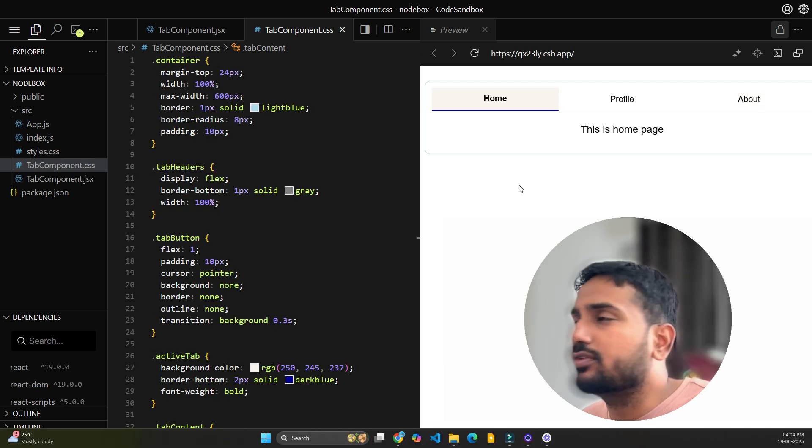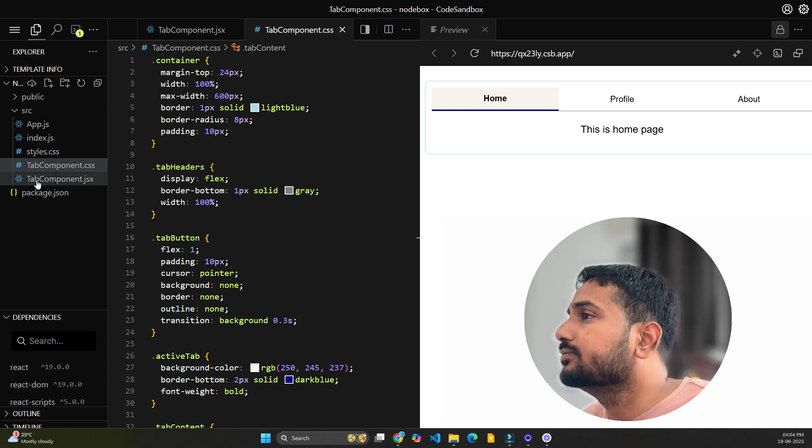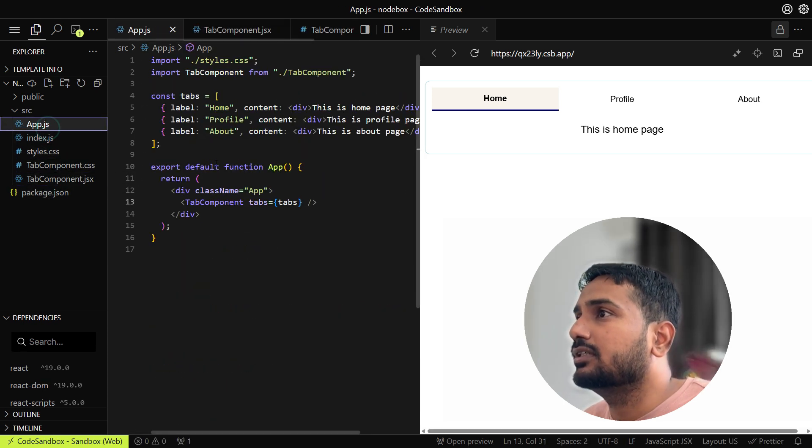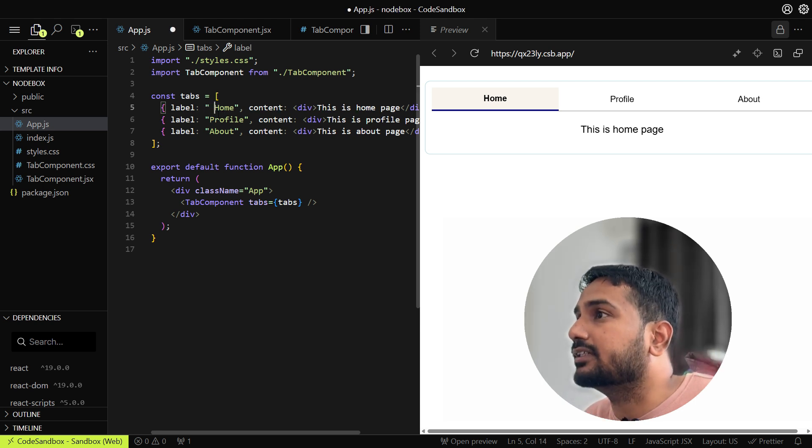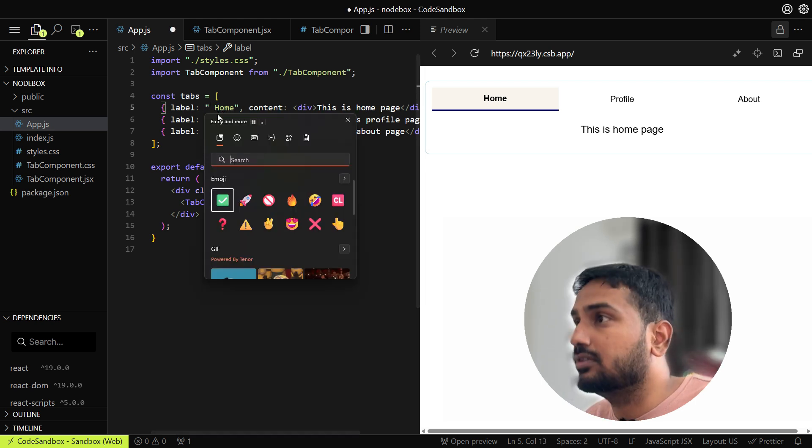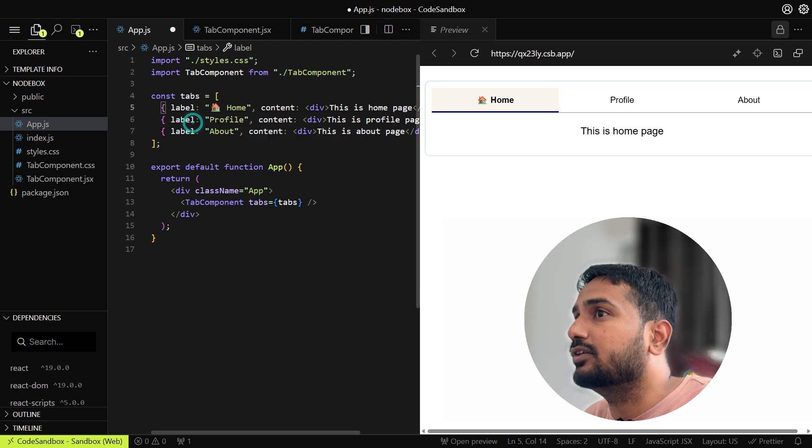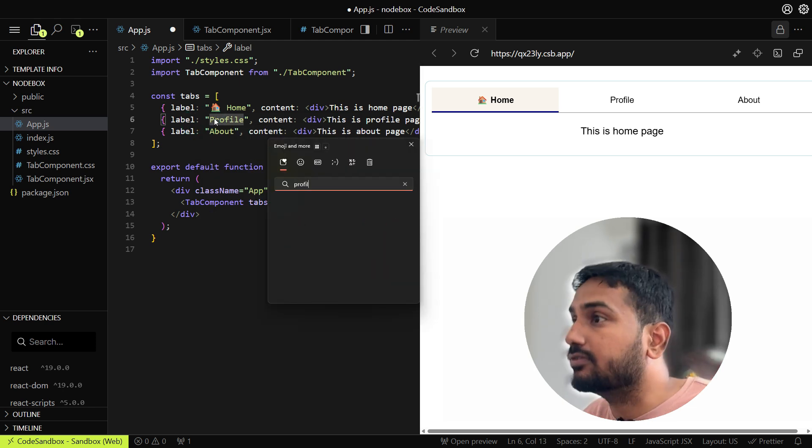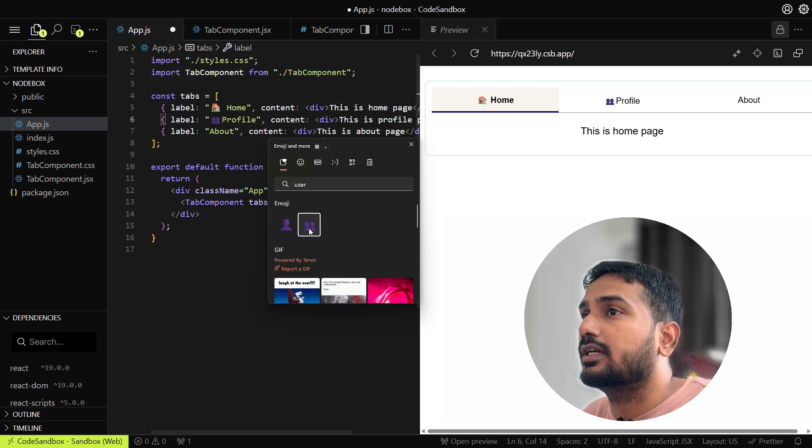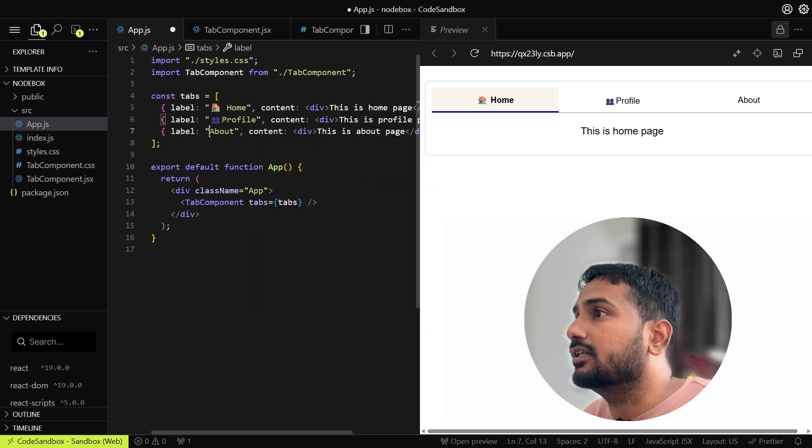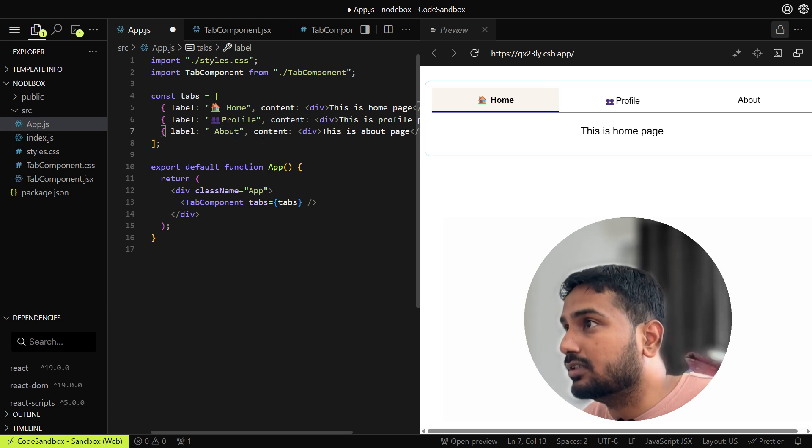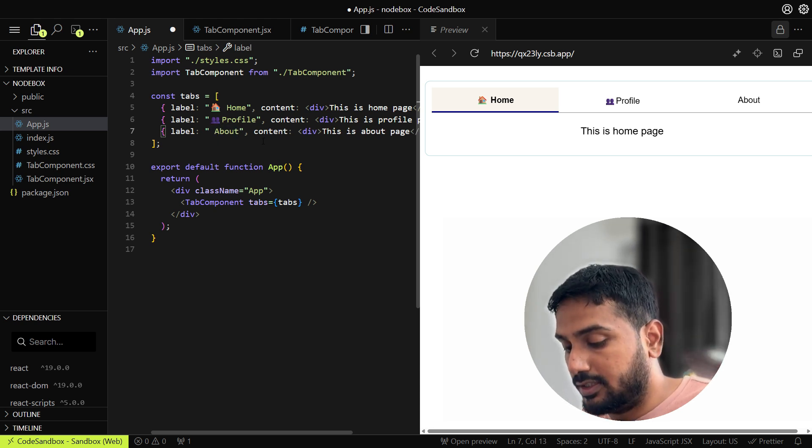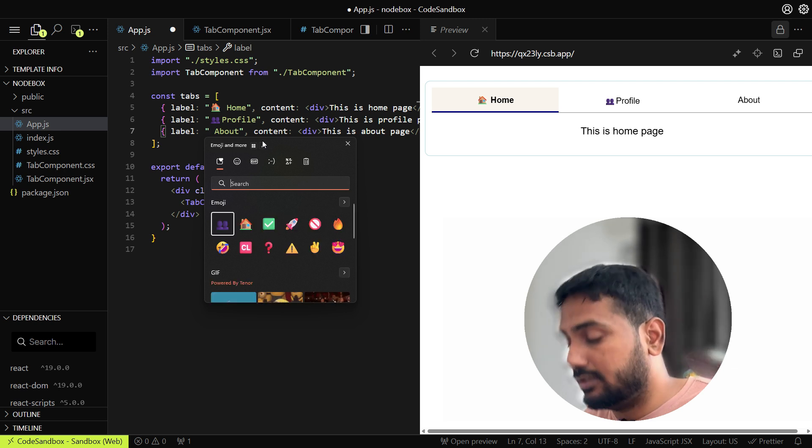We can render whatever we want to render here. To make it even more beautiful, we can add the emojis as icons here. Let's go to the app component and inside the label we can add the icons. Let's say Home. Here we added Home. In the profile, let's see if we have any emoji for that. We can add profile here, and in the about.